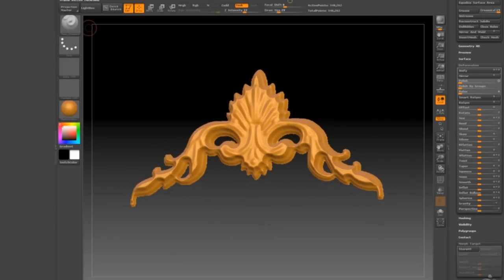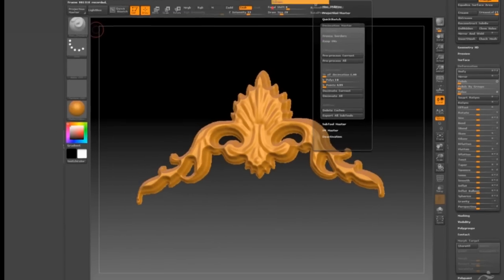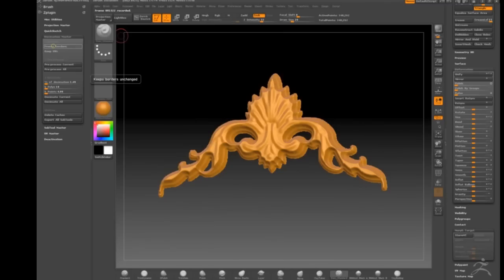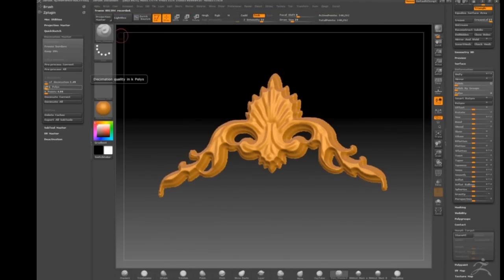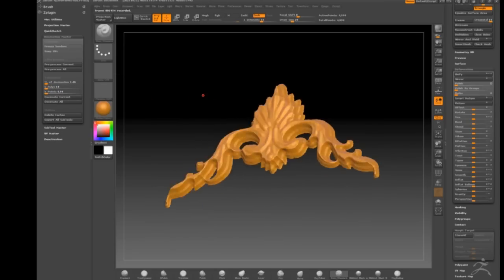Okay, so now I'm going to go and dock Decimation Master over to our part on the left and pre-calculate. Like I say, this is real time, so it's not taking too long. I'm going to drop it down to 10,000 polygons and decimate. And there you go.